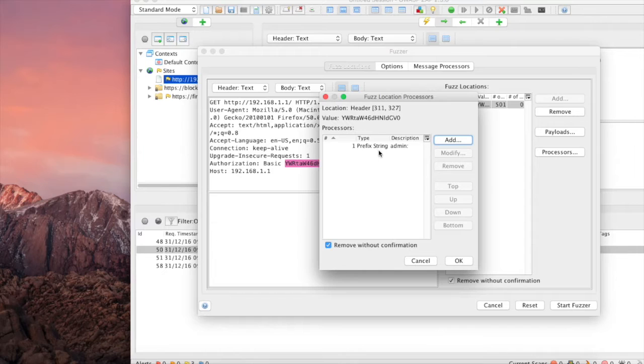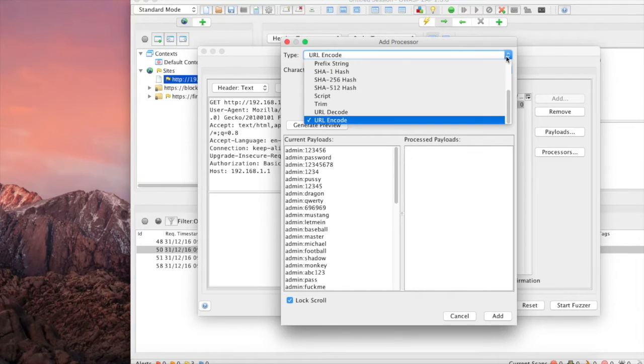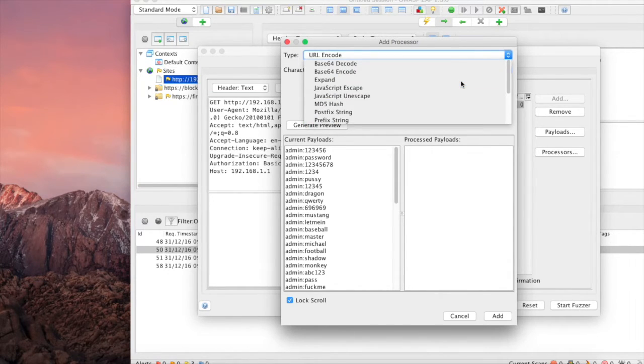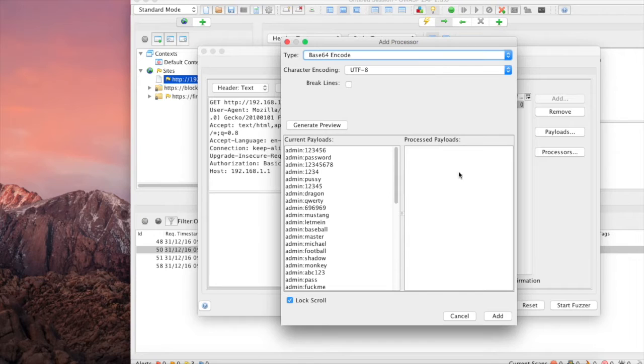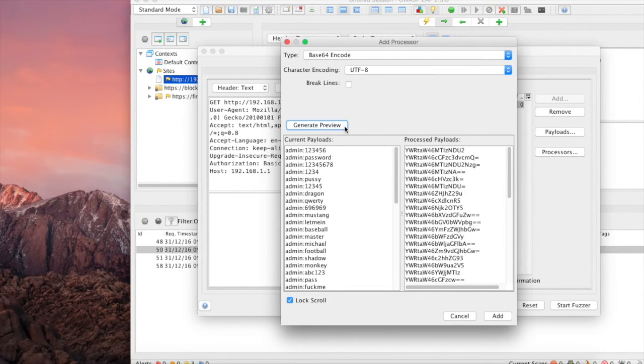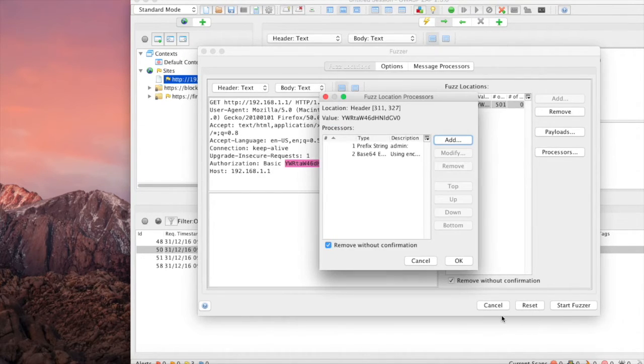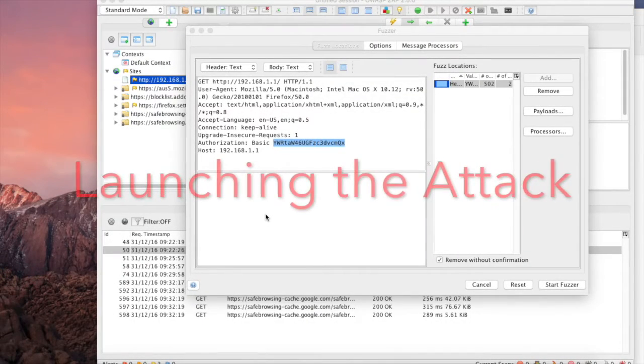We'll select Add to set that one particular processor, and then we're going to add another processor. Select Add and then navigate to where it says base 64 encode. And then if you select Generate Preview, you're going to notice that that entire string is now base 64 encoded. Select Add, select OK, and you're ready to go.